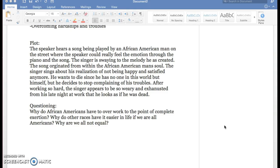The singer is swaying back and forth to the melody that he created, and the song originates from the African American soul. So he's really going deep into his feelings and deep into how he feels, which is another example of how blues music came about from African American dehumanization.